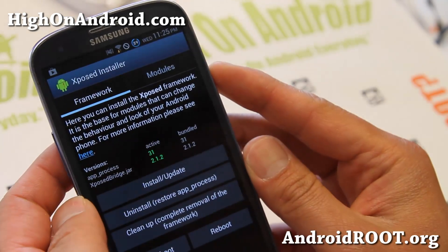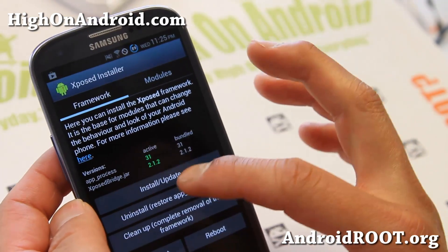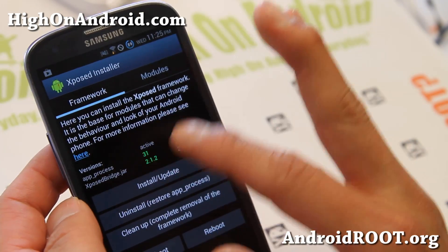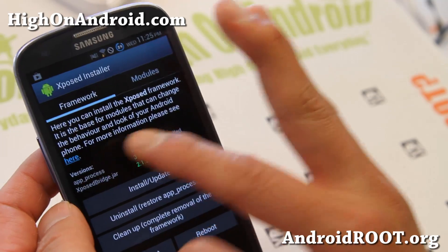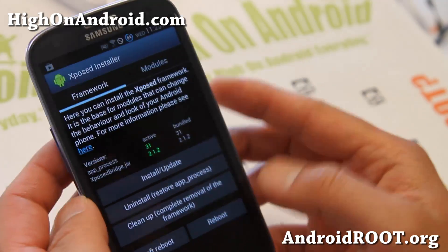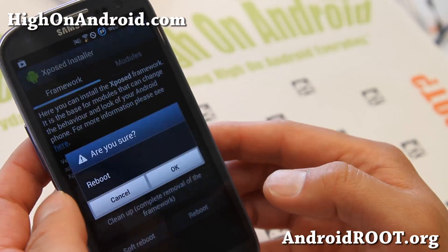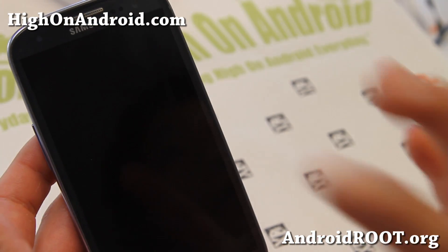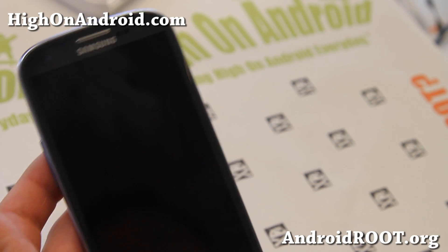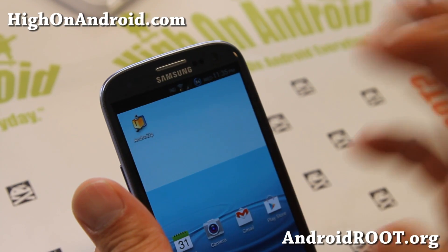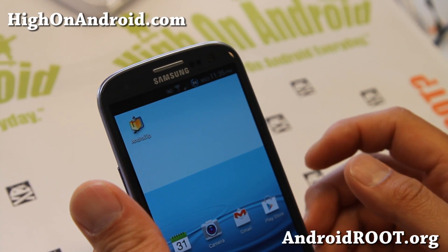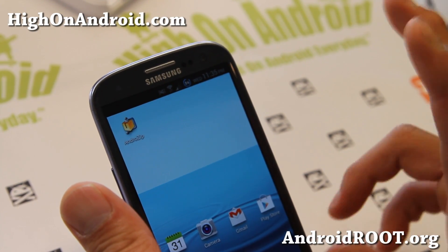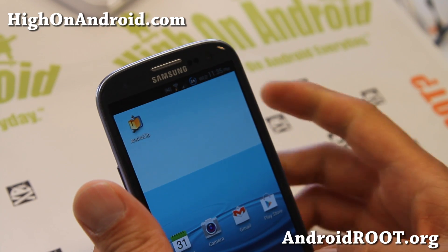Go ahead and reboot. If you see 'active 31.1.2' or something like that — not empty — you're all good to go. So go ahead and reboot and I'll be back when it reboots. Once your phone has rebooted, you'll need another app: Xposed App Settings. That's the one that actually allows you to change stuff.